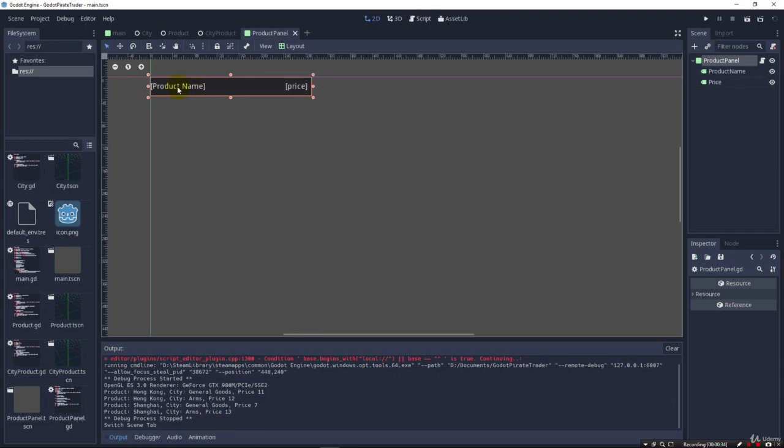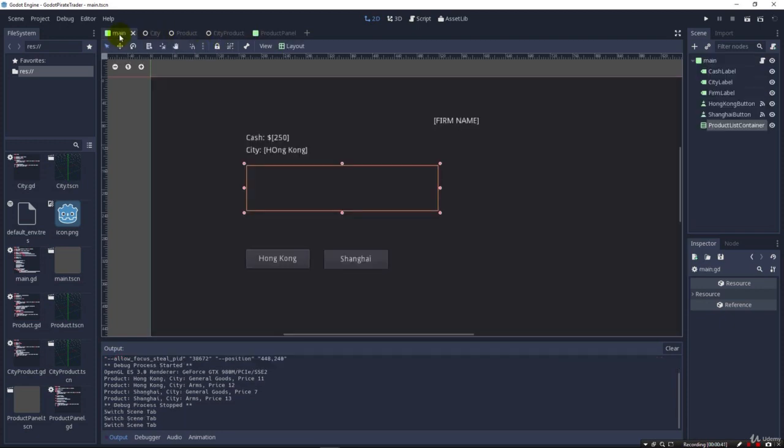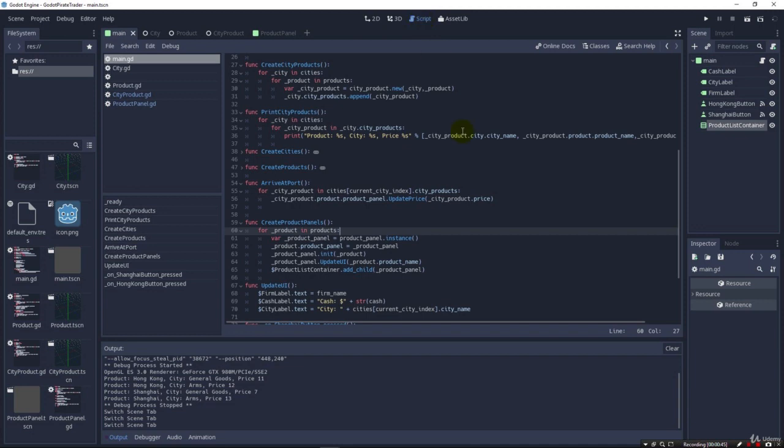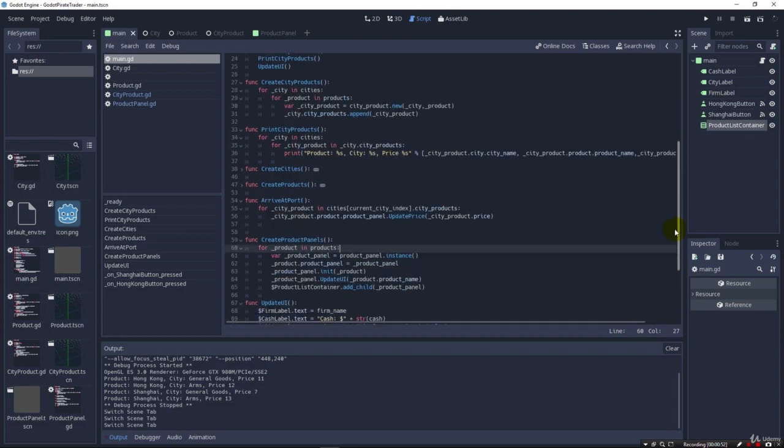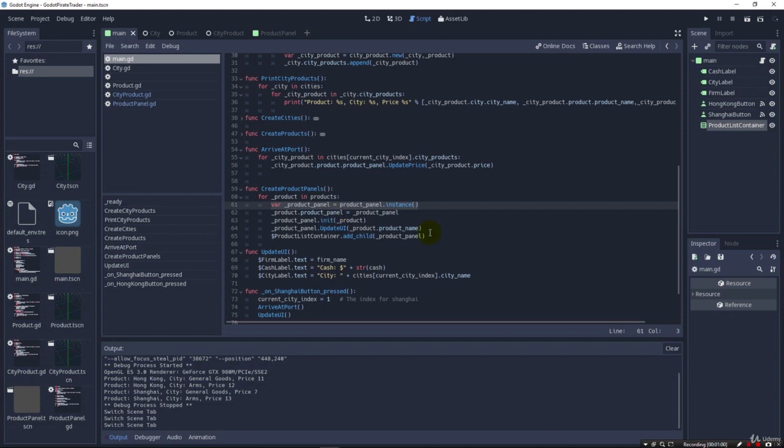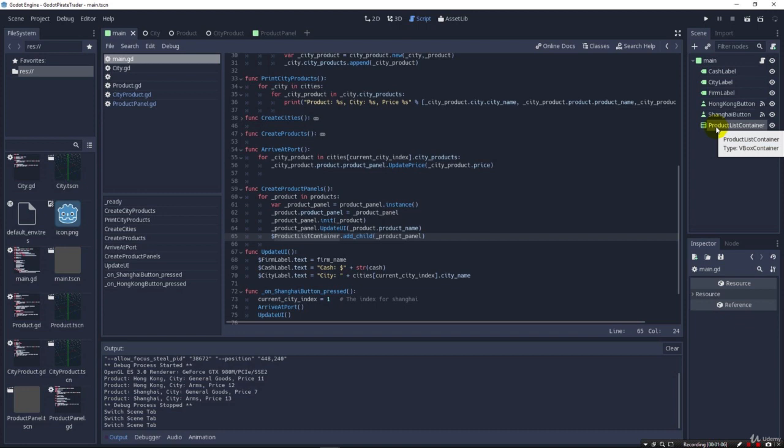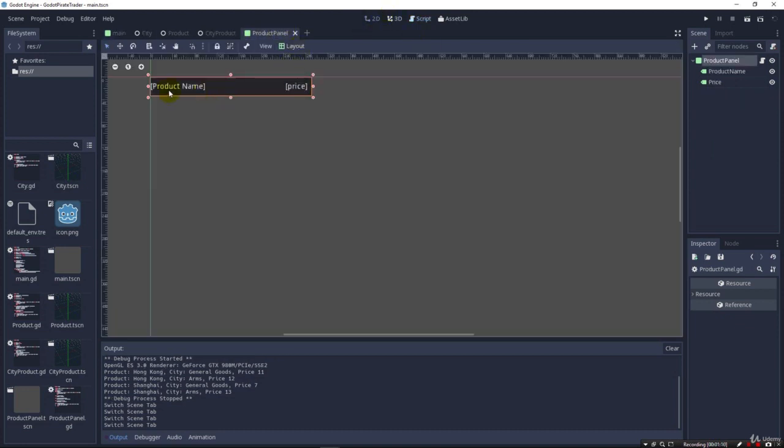we just created a product name and a price here. Here in our main script, we learned how to initialize these products on the fly. And so that was here in our create product panels that we actually initialized the product panel and then we add it here as an add child to our product list container that we added to our scene. So that's what lists all of these product panels out when we run the game.